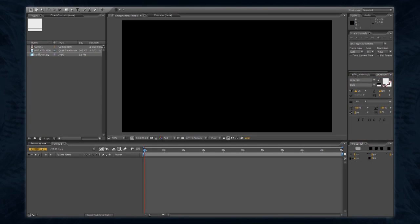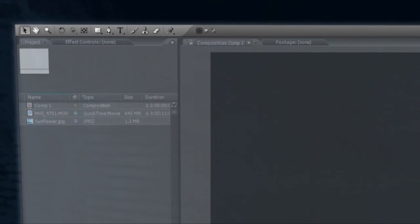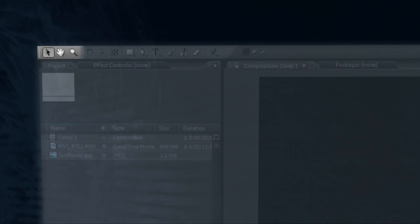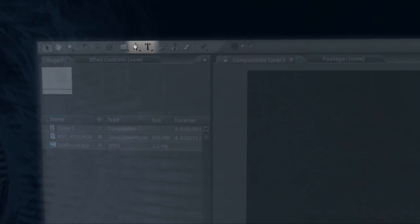Finally, the toolbar lets you alter every aspect of an element through the use of different tools. They all have a purpose, but the most immediately useful are the selection tool and the hand tool, for general use and adjusting your view respectively, the horizontal type tool for adding titles, and the pen tool for creating masks.